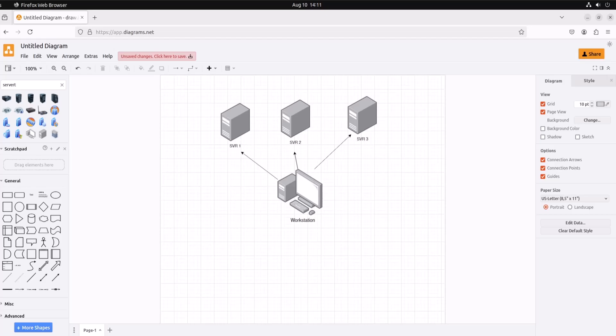And my workstation will contain the scripts or the playbooks that we will actually be using to run Ansible against these servers to provision them.